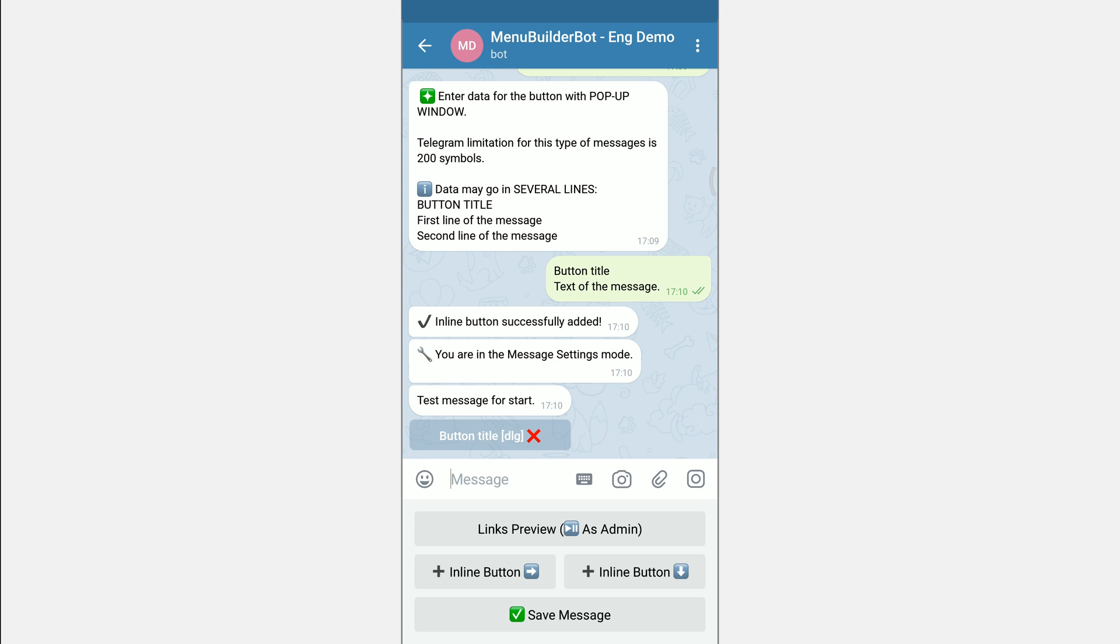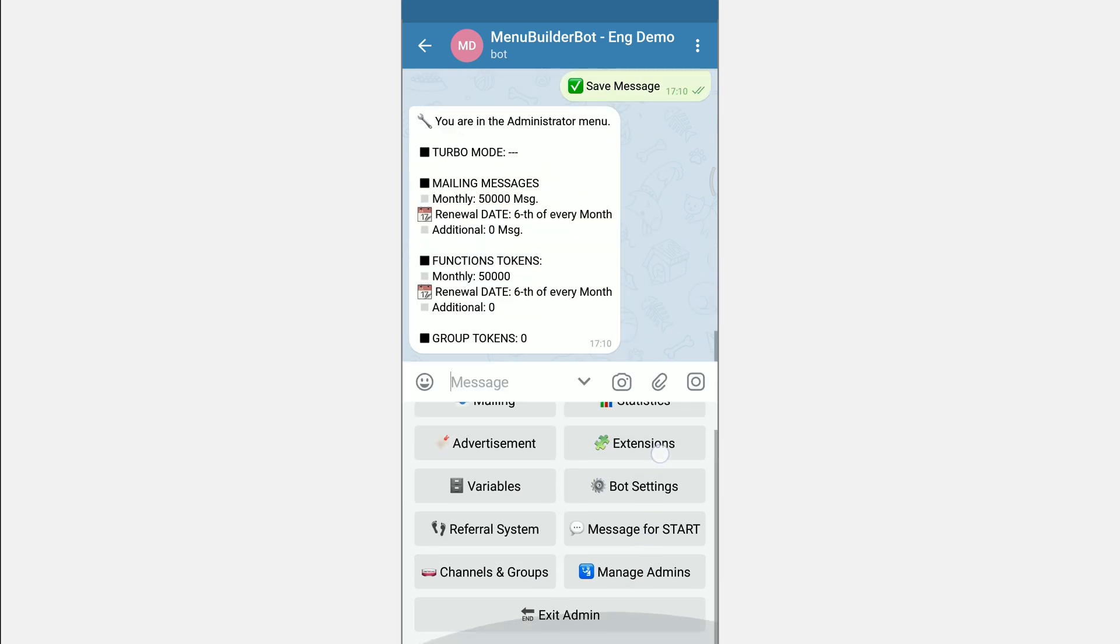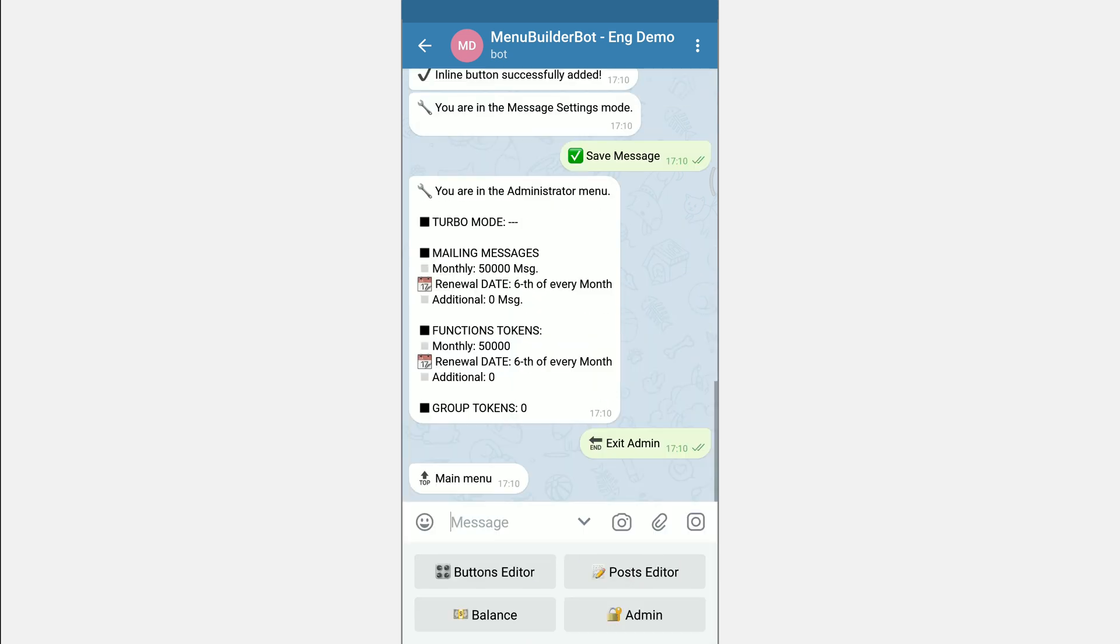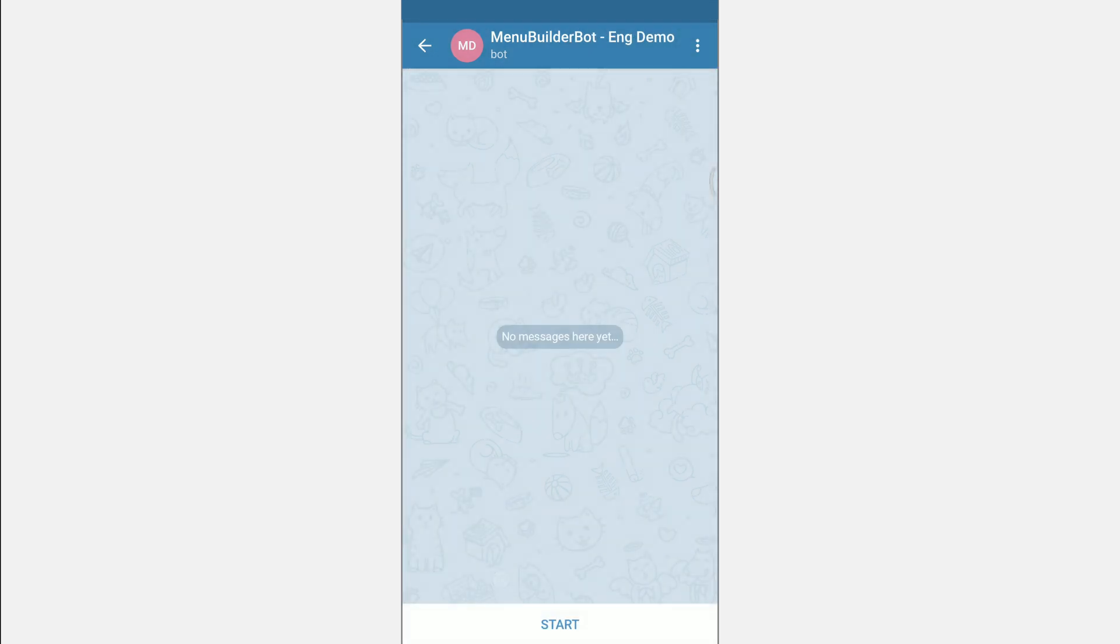To complete the creation of message for start click save message. After that during each start of the bot this message will be shown to the user.